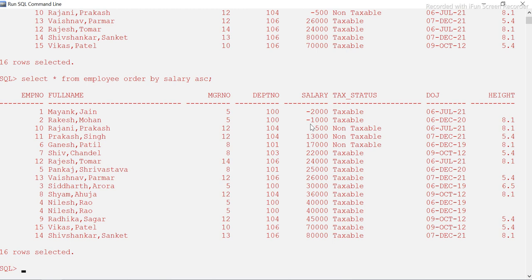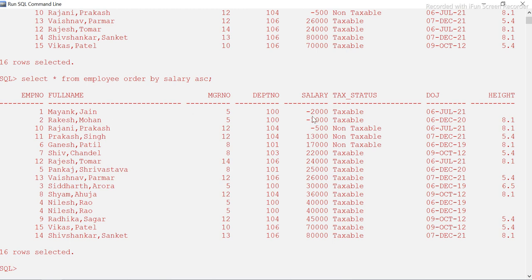We ran this example just to run some SQL query. In reality, salary won't be a negative number — it can be zero or some positive number. Just treat it as a number here. The lowest number, minus two thousand, comes first, and the highest is eighty thousand. Also note that when you sort a particular column, the entire record sorts accordingly — every field comes along corresponding to that sorted column.